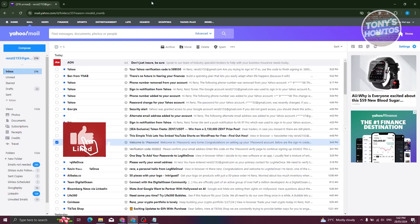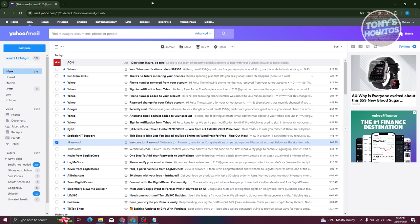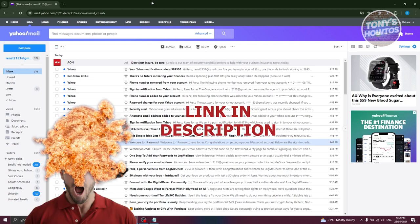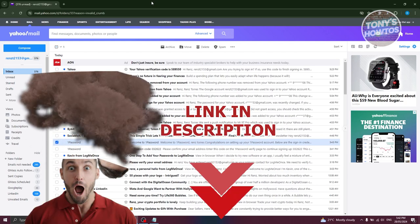Hey guys, welcome back to Tony's How To Use. In this video I'll be showing you how to change phone number in Yahoo Mail. But before we start, hurry up and check out our latest software just under this video.